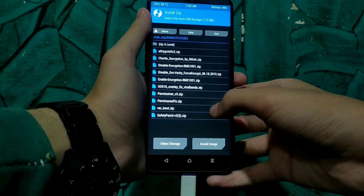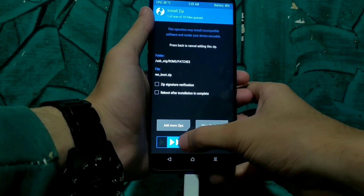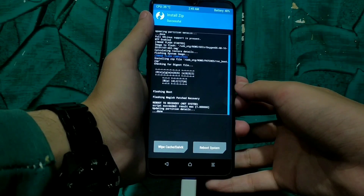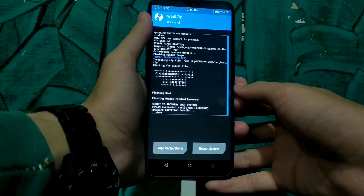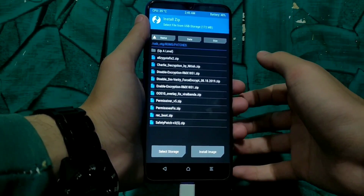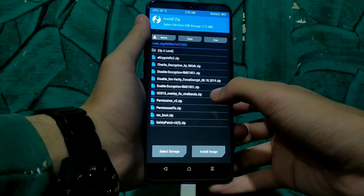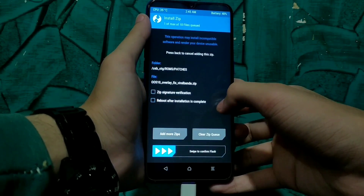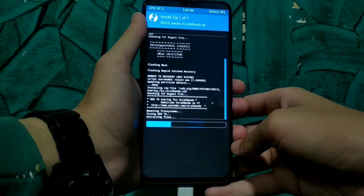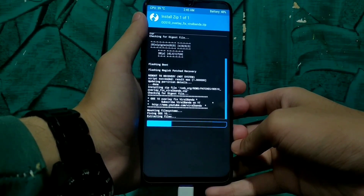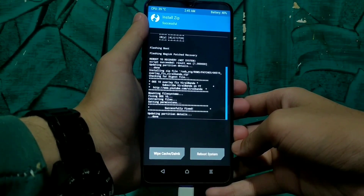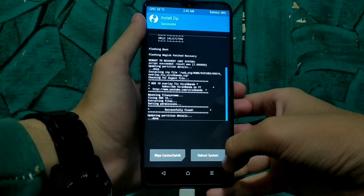You can download Rackboot.zip from the description. Just flash it. After that we have to install another zip file — this is called OOS 10 Overlay Fixed by Viralbanda. You have to flash it, and you can download this zip from the description. It will flash in just about 2-3 seconds.